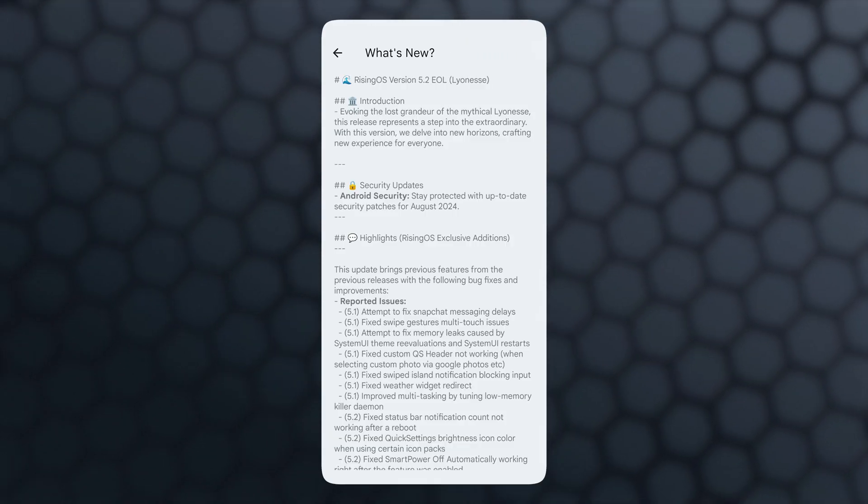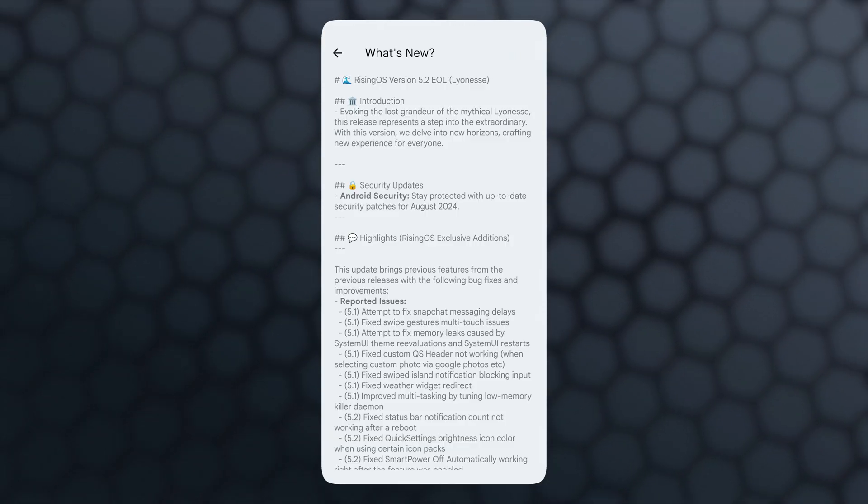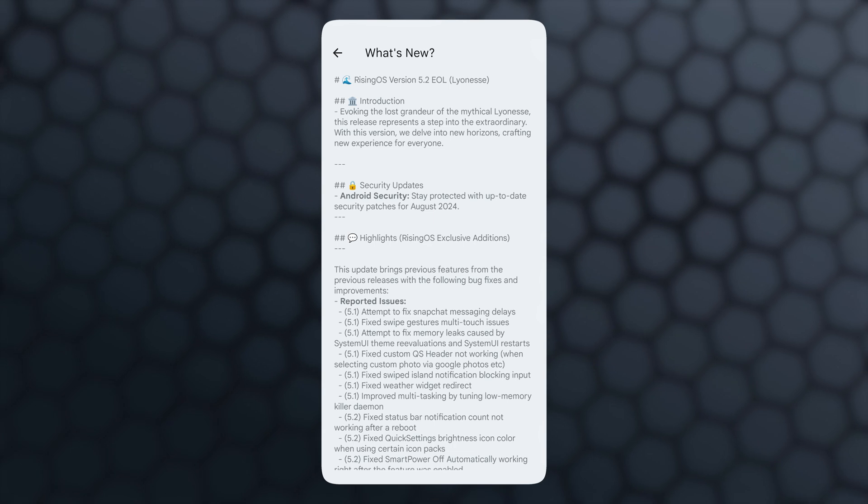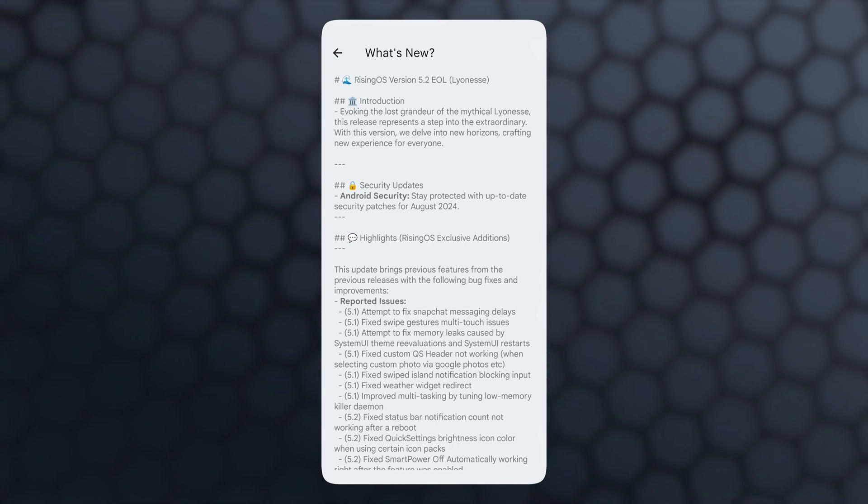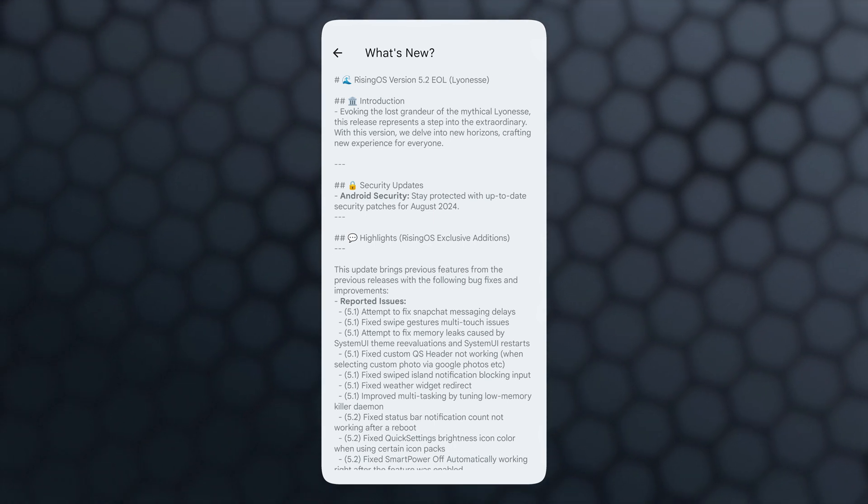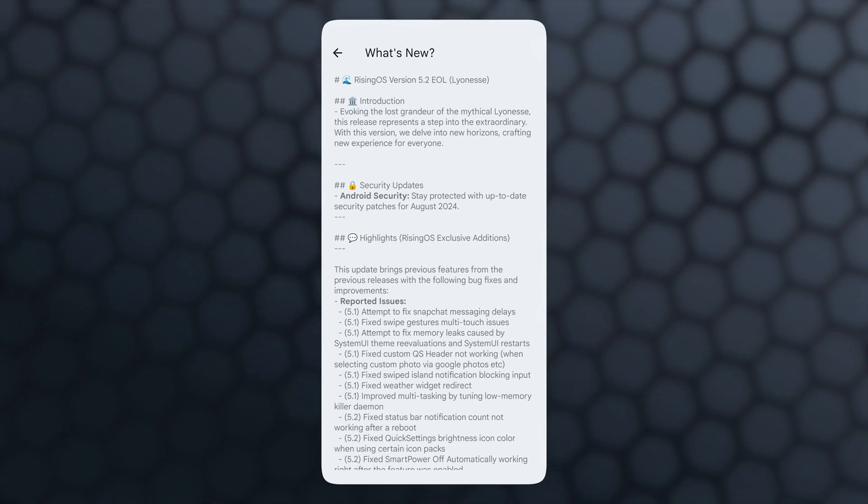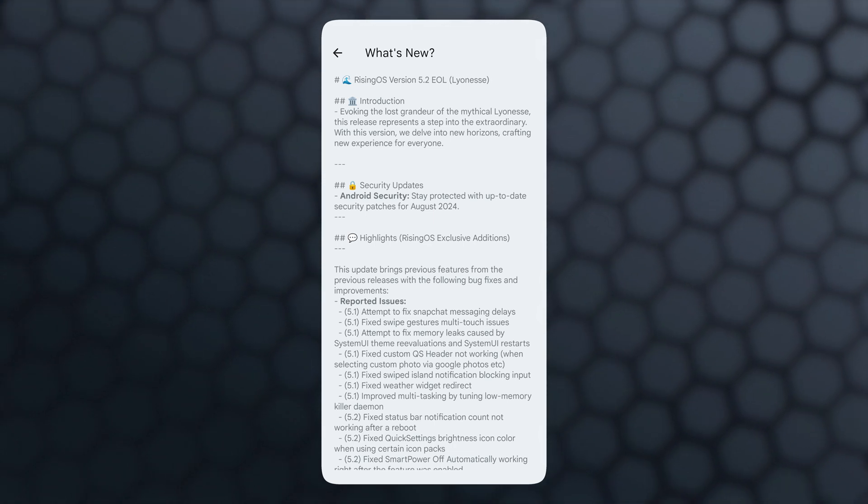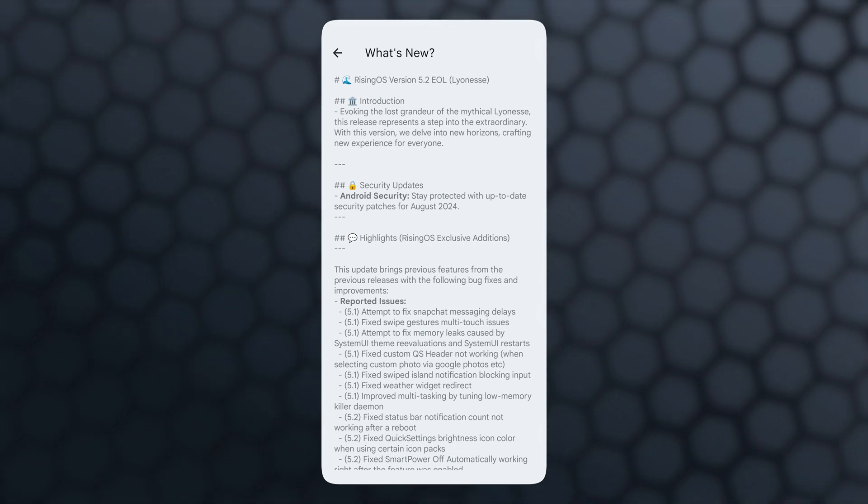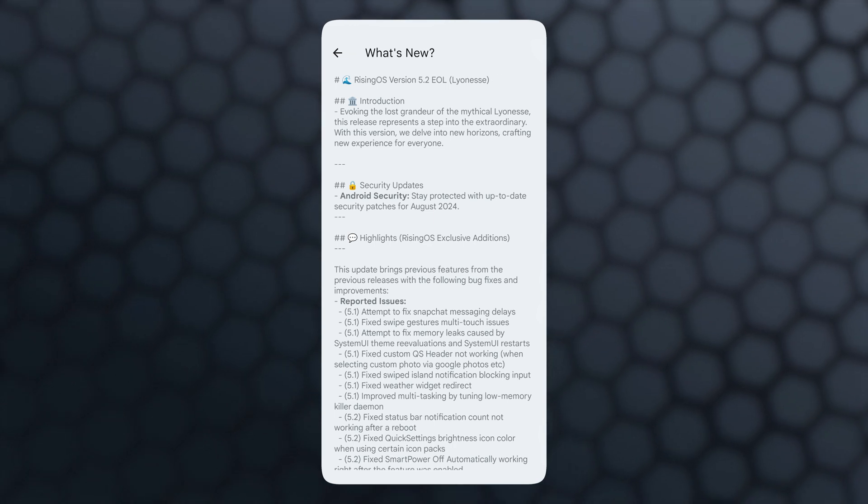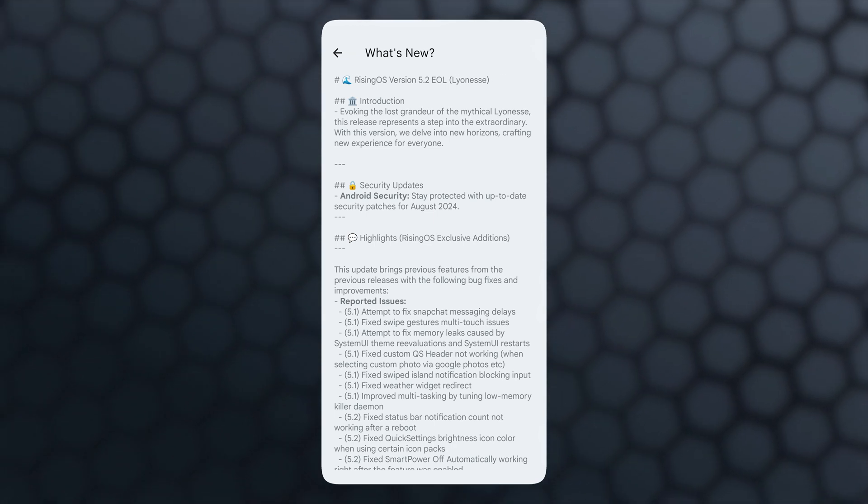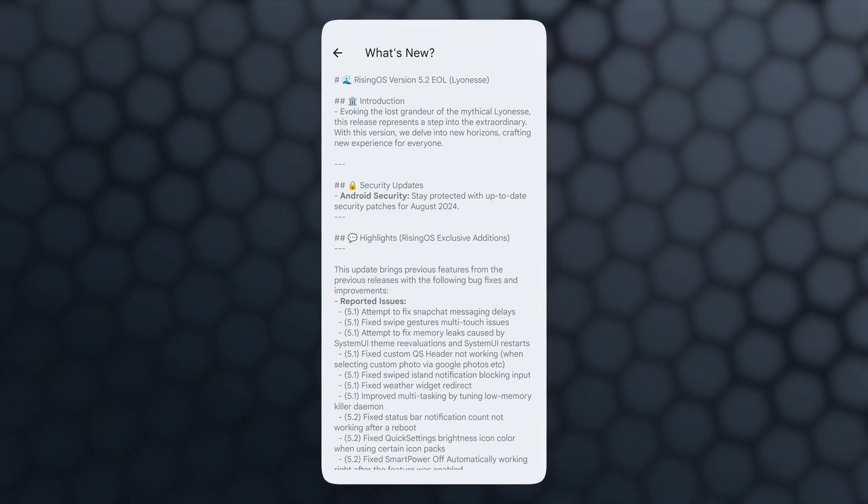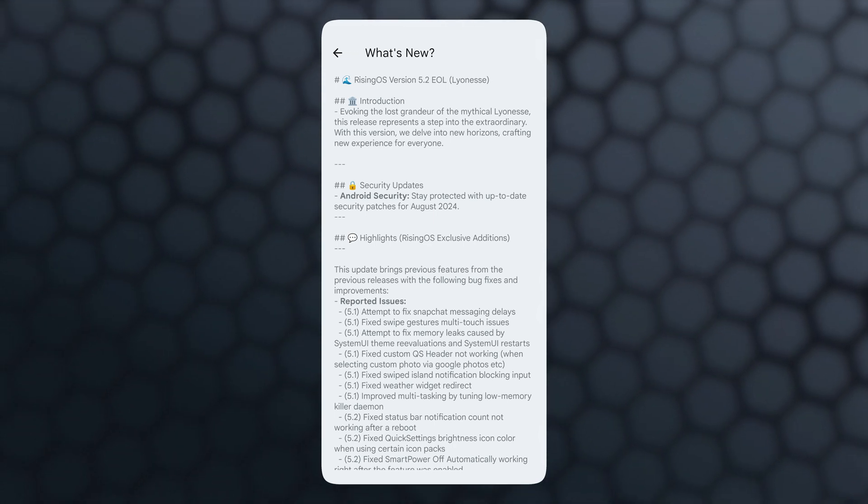First of all, we can see that most of the changelogs are for resolving issues and optimizing the system. So mostly here I'll talk about the features which we should know if we're using Rising OS. Let's get started.